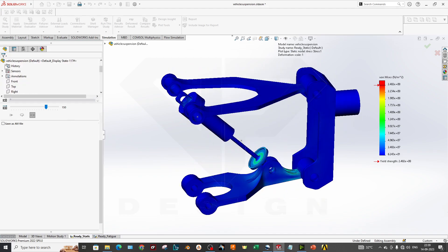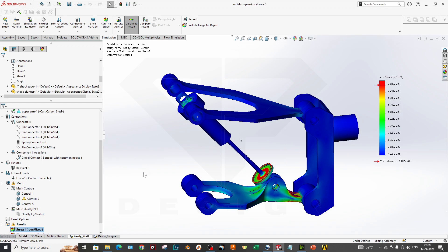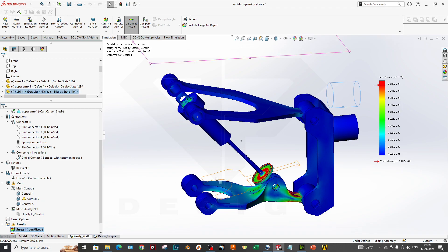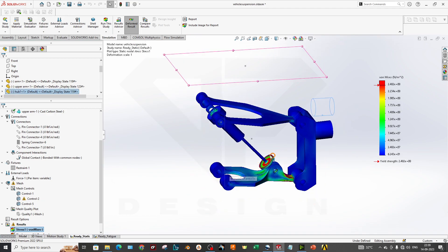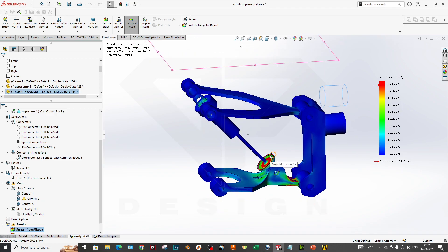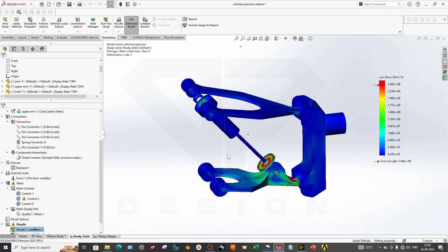This was the basic ideation of how simulation can be done on double wishbone suspension system and which boundary conditions you have to give. This was just a basic brief for the simulation. We will make more videos in detail with forces calculation and travel calculation and more parameters will be added in next future videos.